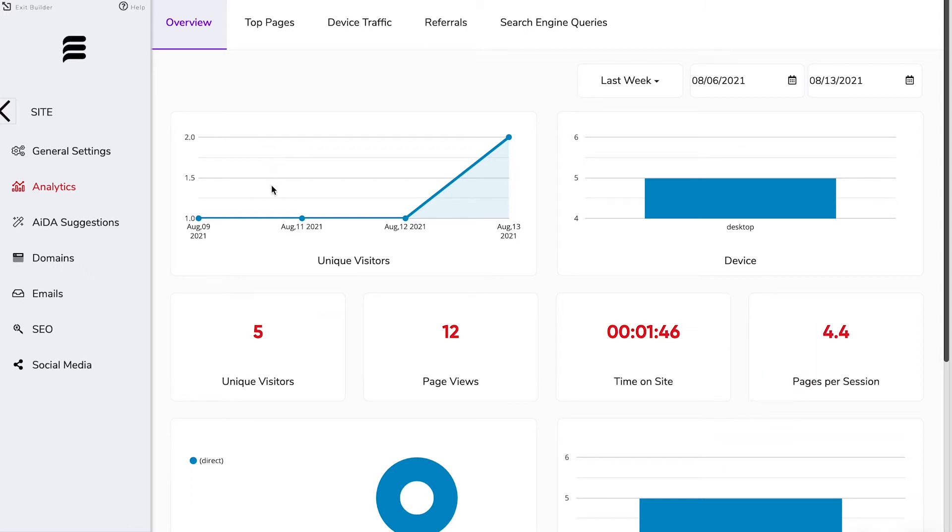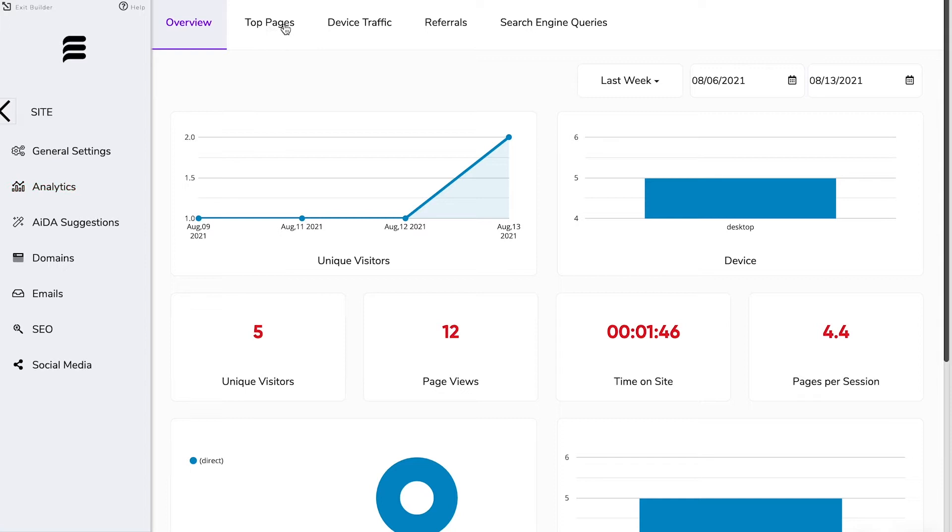Now you can see I've only got a little bit of data here at the moment because I'm just using this site as a demo but up here there are additional data sets like top pages which will show you which of your pages are the most popular and of course other pages which perhaps might need a tweak.